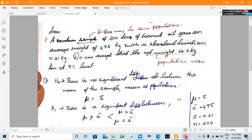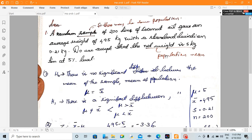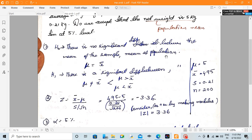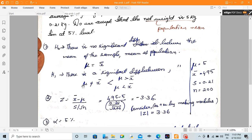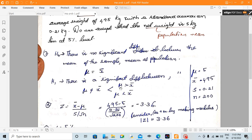Let's answer. H0: There is no significant difference between the mean of the sample and the mean of the population, i.e., mu equals x-bar. H1: There is a significant difference between the mean of the sample and the mean of the population.